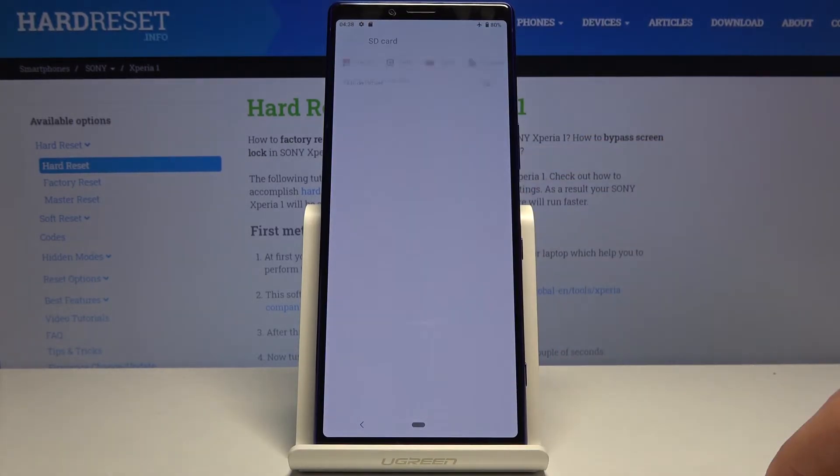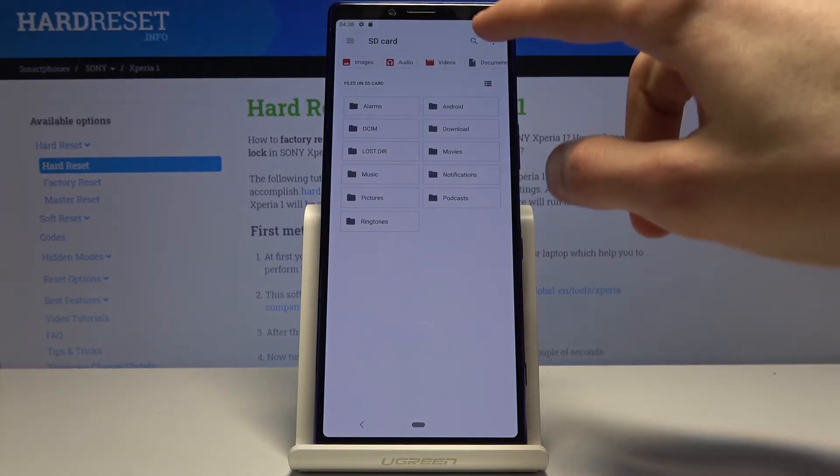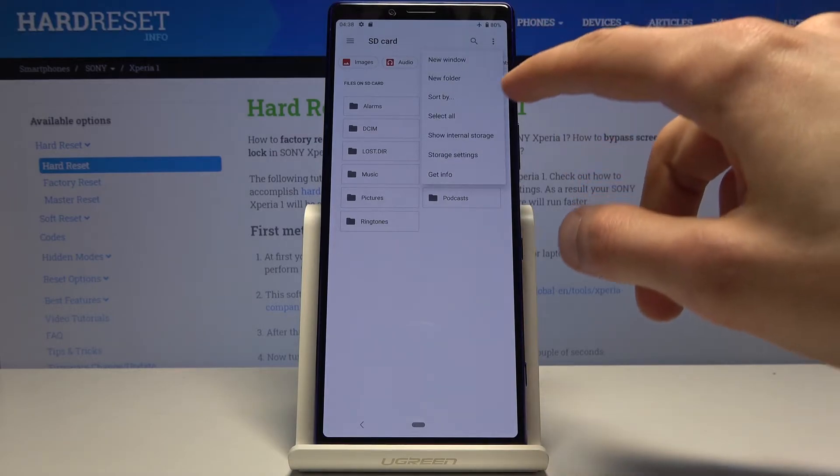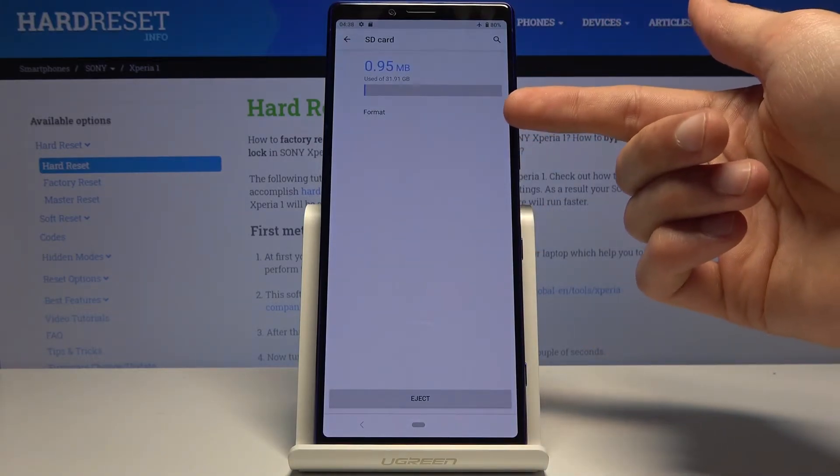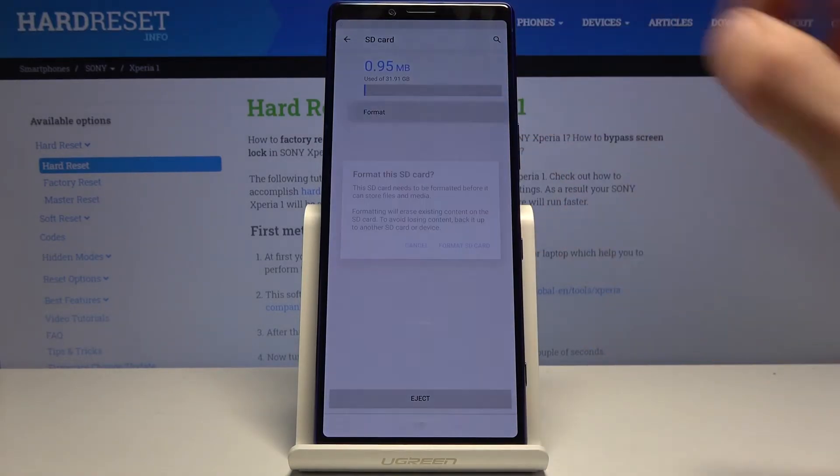Tap on your SD card, then on the three dots go to storage settings where you will have the option to format.